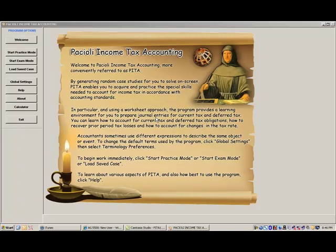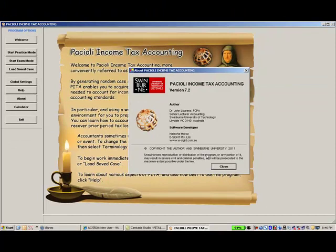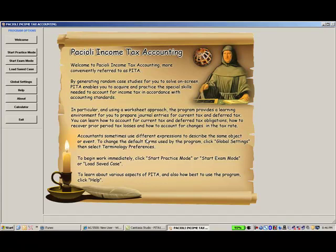To find out general information about PETA, including version number, select the About button from the menu at the left of screen. To learn more about PETA's features and capabilities, refer to the User Notes document contained on the installation CD, or available with your downloaded version. You can also obtain on-screen information by clicking the Help button at the left of screen, then selecting from the available topics.